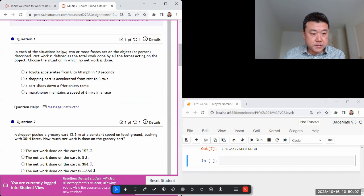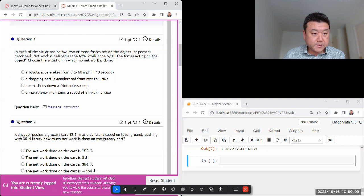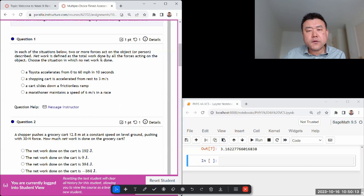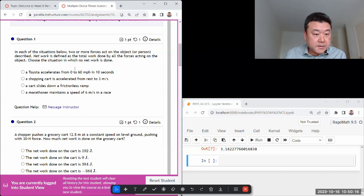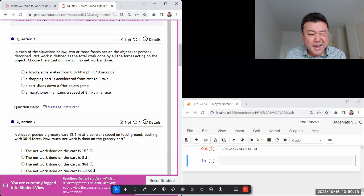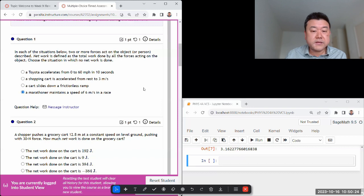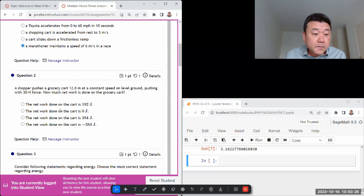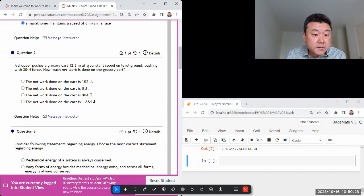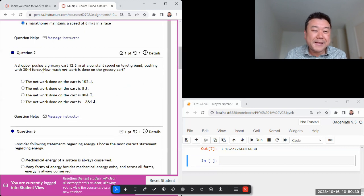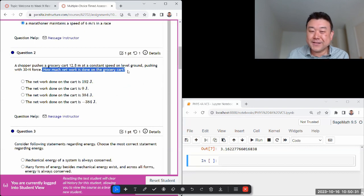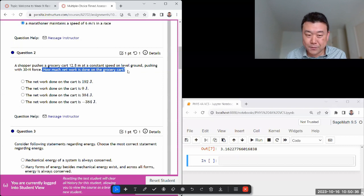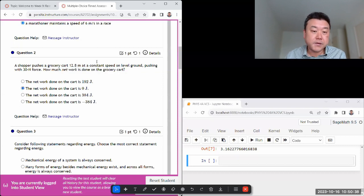Each of the situations below, two or more forces act, network is defined. Okay, no net work is done so I'm looking for constant speed. Yes, maintains a speed, so it's going to be net zero work done. Shopper pushes constant - it's a dynamically generated scenario, slightly different question. It's asking for net work done, that's going to be zero because it's a constant speed.